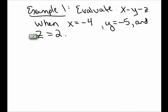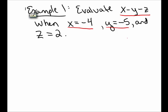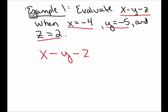I want to evaluate the expression x minus y minus z, when x has the value negative 4, y has the value negative 5, and z has the value 2. So my expression is x minus y minus z.